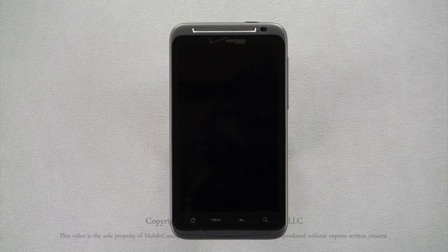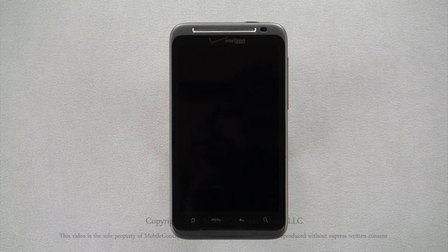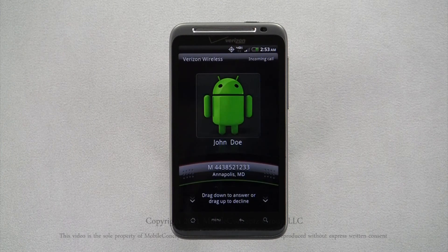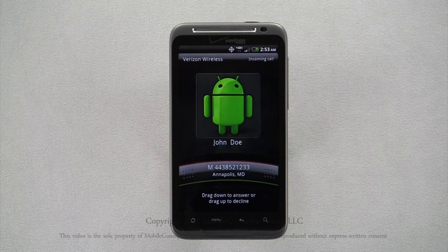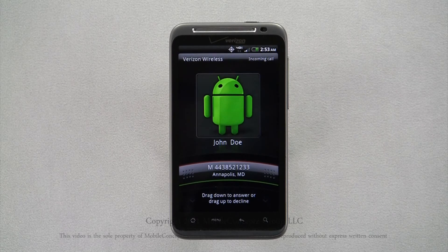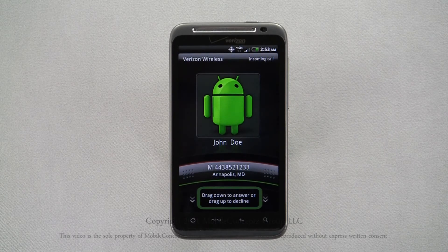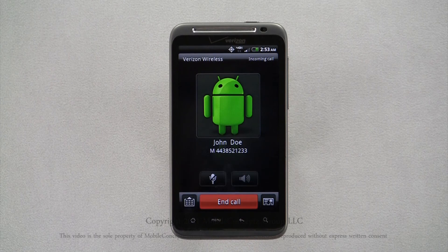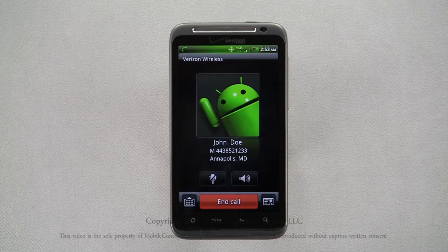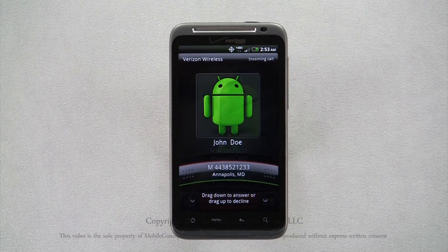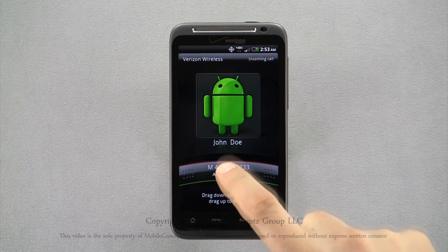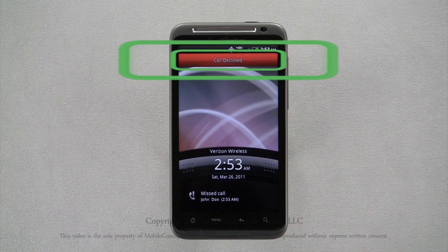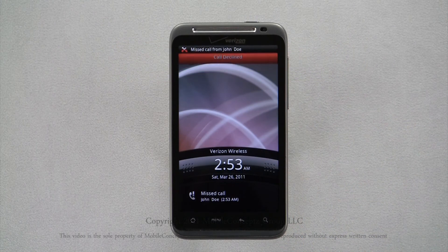When you receive a call when your phone is in standby mode, this screen will pop up. As the instructions on the screen state, if you drag the bar down, it will answer the call. While if you slide the bar up, it will decline the call, sending the caller straight to voicemail.